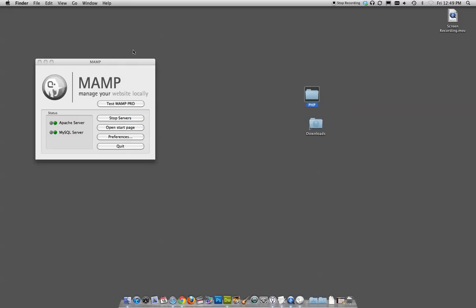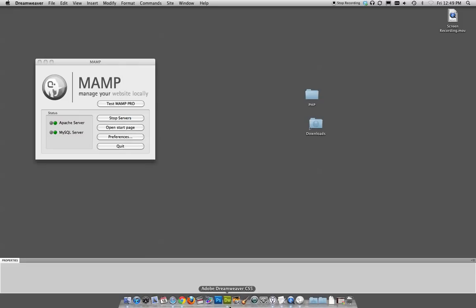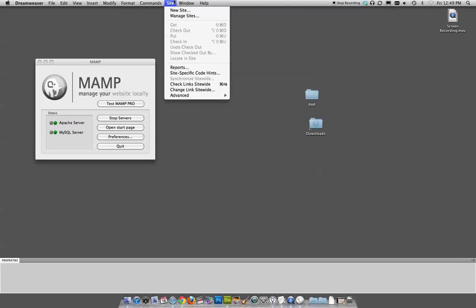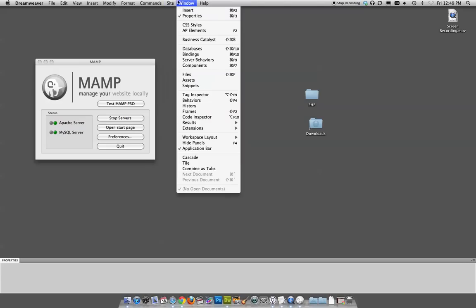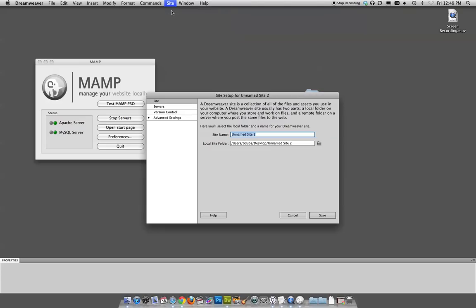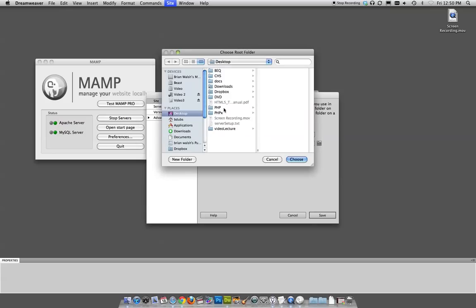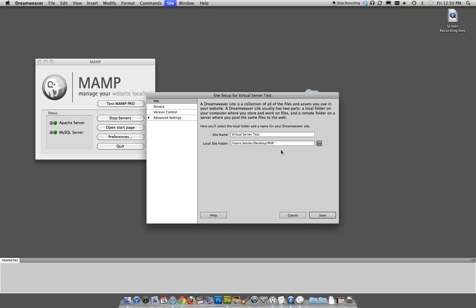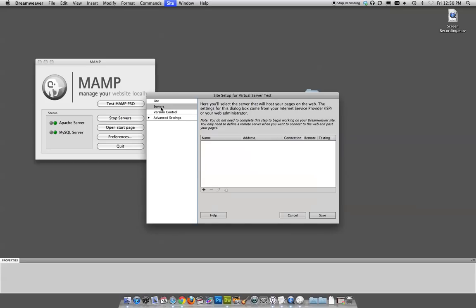So in Dreamweaver, we basically have to tell Dreamweaver the exact same information. So I'm going to create a new site in Dreamweaver. And let's call this Virtual Server Test. So local site folder, we actually need to choose that exact same folder we told MAMP to use, which is this PHP one. So we've got it locally set up under Servers.